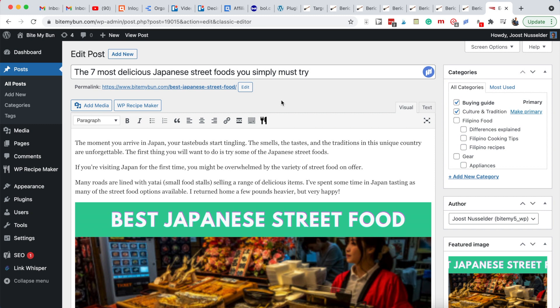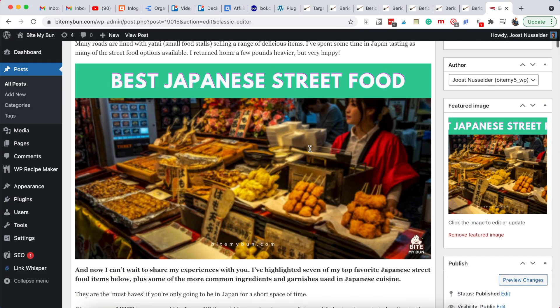Let's look at how to use Link Whisper to quickly add some internal links pointing to this particular post we are editing. It's pretty important for Google to understand our pages, but also for the user experience so people can learn more about different topics we discuss on our blog.